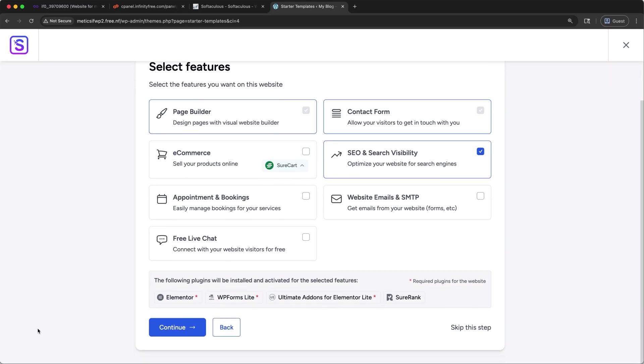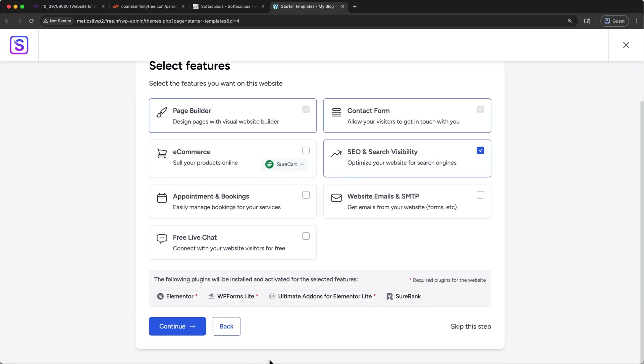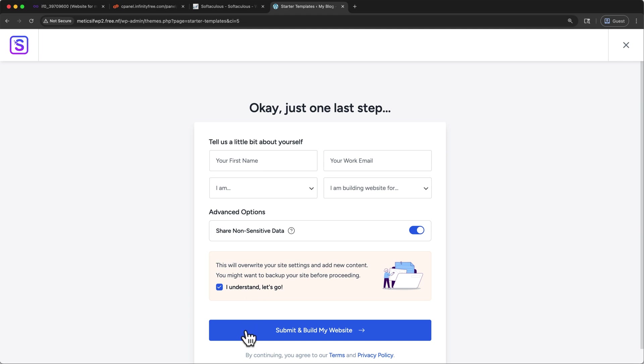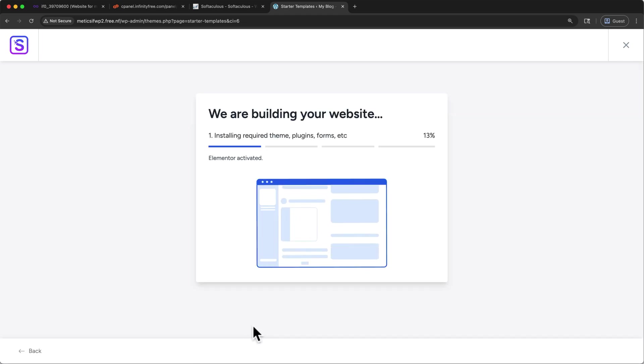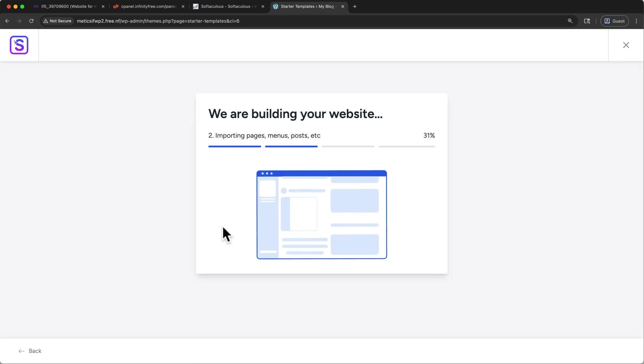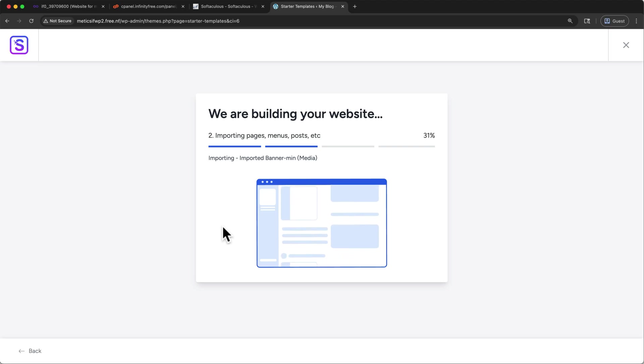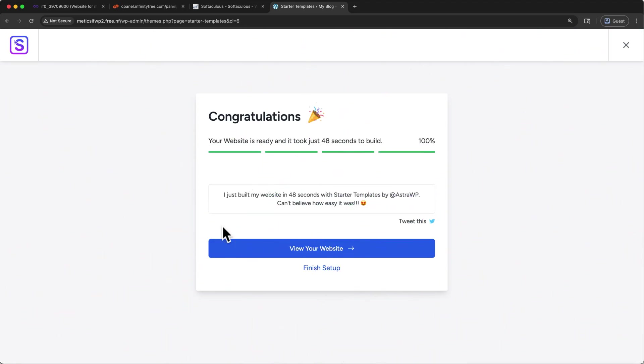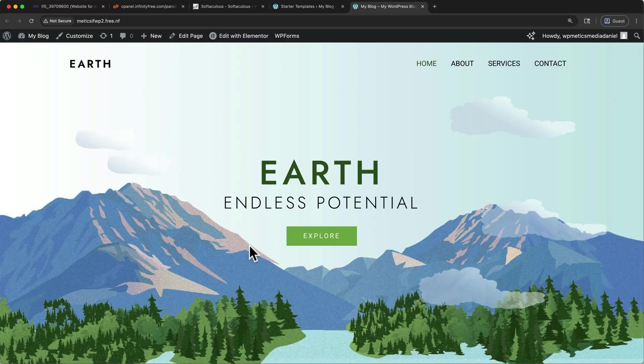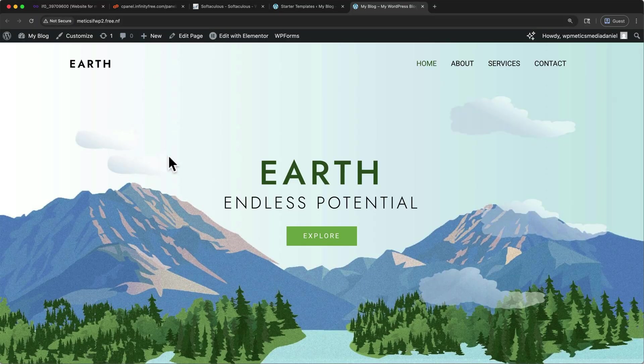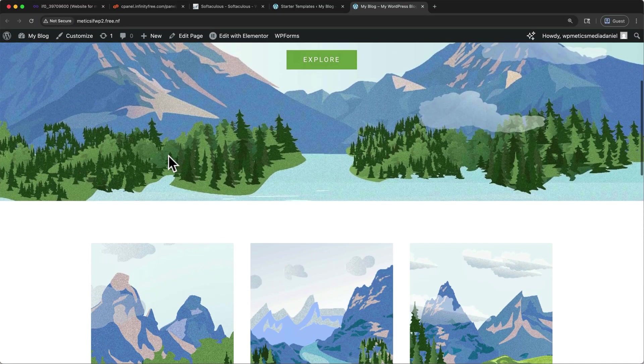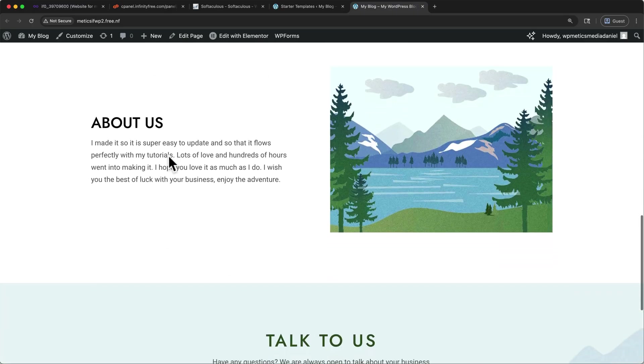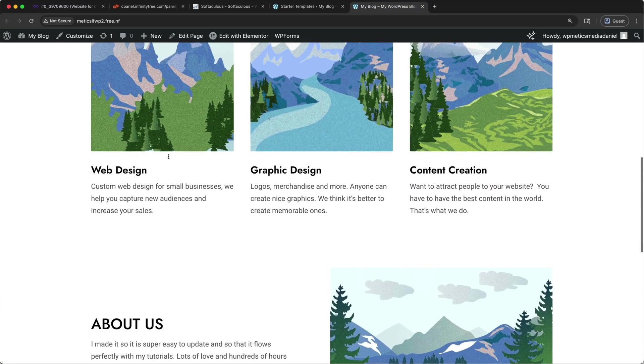On this screen, you can come down and click skip this step. And you don't have to share your info here if you don't want. Just make sure to click that you understand. And then you can click submit and build my website. You'll see the progress as your website gets built. And this usually only takes a few minutes. And there we go. This one only took 48 seconds. Go ahead and click view your website. In a new tab, your domain will open. And you'll see the template that we've just selected and installed. Let's scroll to the top.